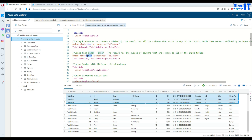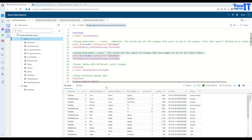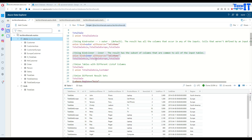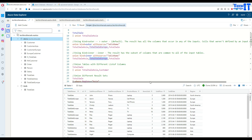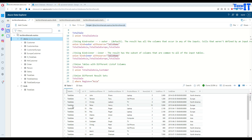If you use `kind=inner`, it shows only the matching columns across all tables. Here we have total_sale_Asia, total_sale_Europe, and total_sale. Since total_sale_Europe does not have city, state, and country, using inner excludes those columns and gives only columns which match across all three tables. So we get ID, sale person first name, last name, product name, item sold, item price, sold price, and region. Because we used `withsource` equal to table name, we also get the table name column.